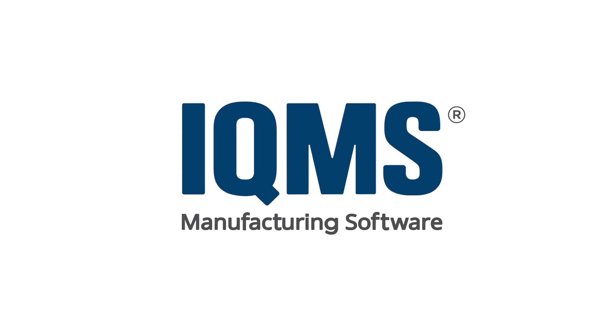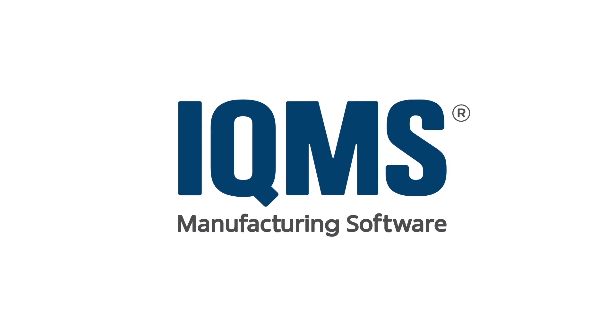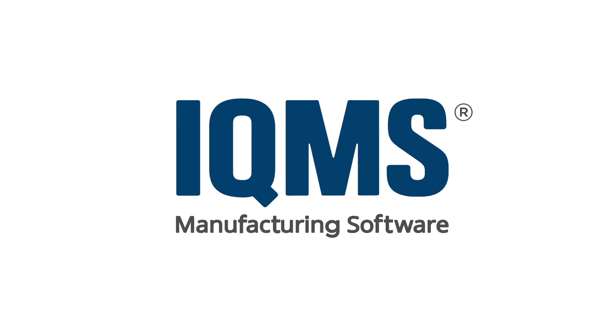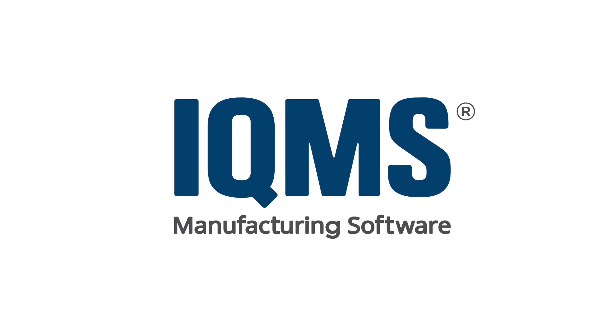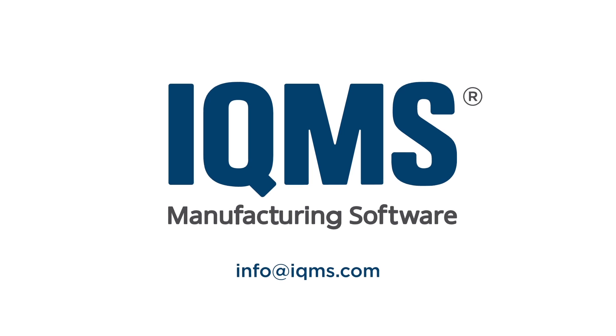To learn how IQMS can help you increase efficiency in your manufacturing operation, contact info at IQMS.com.